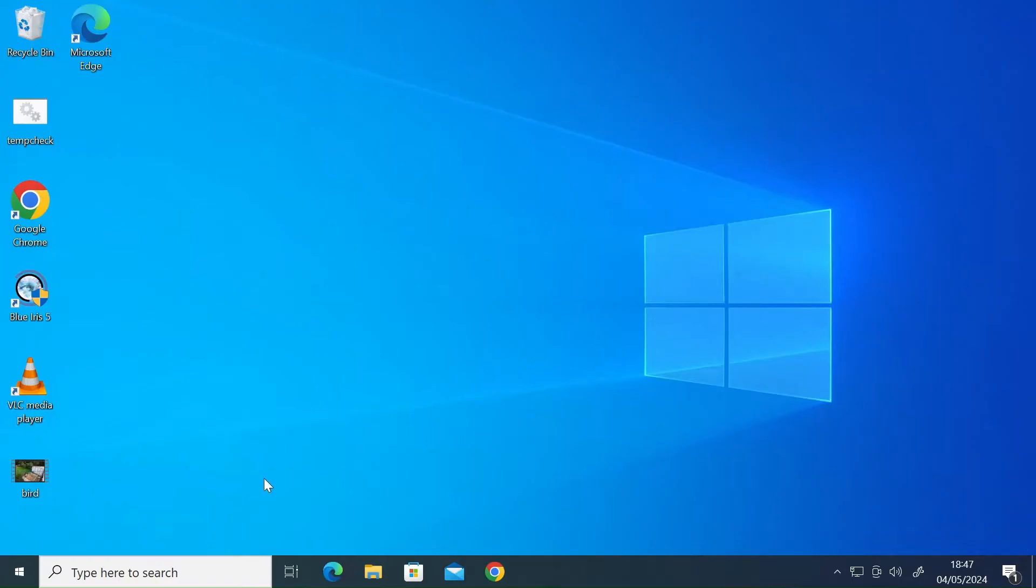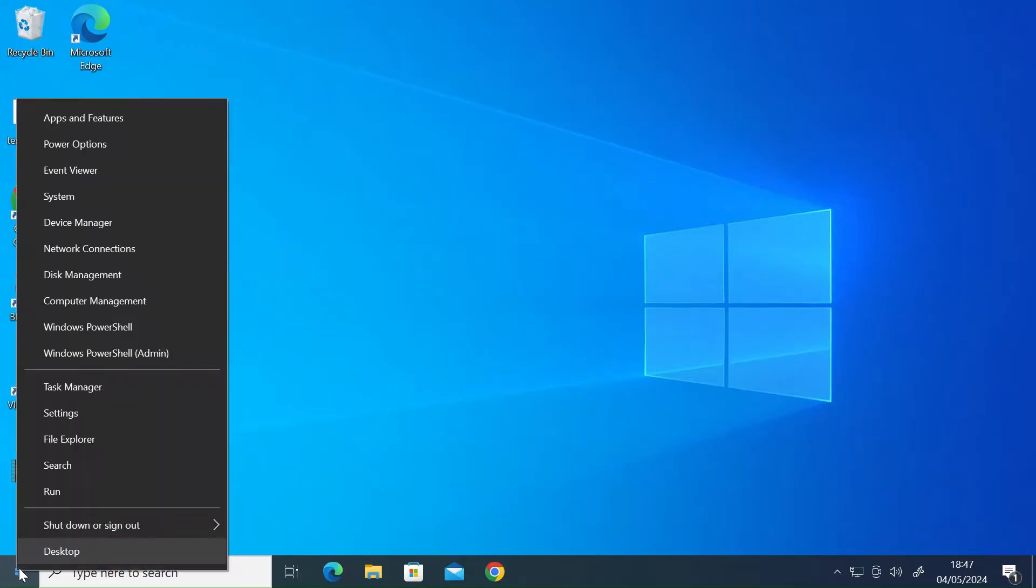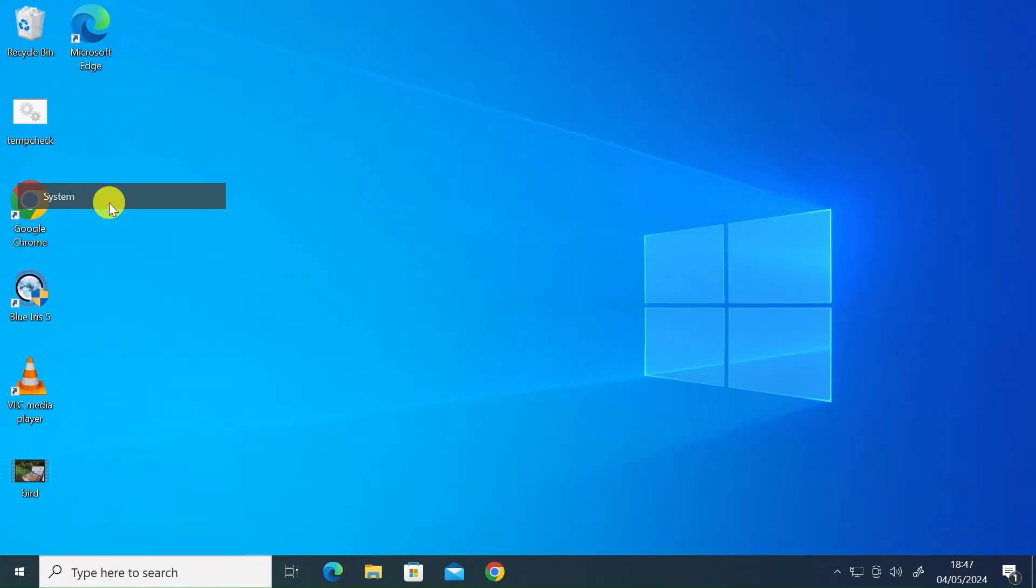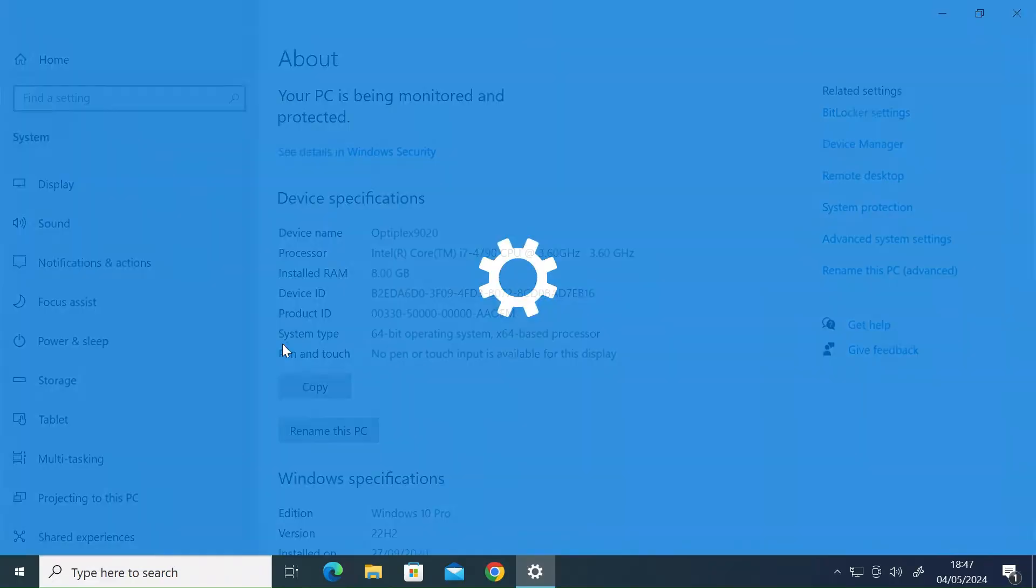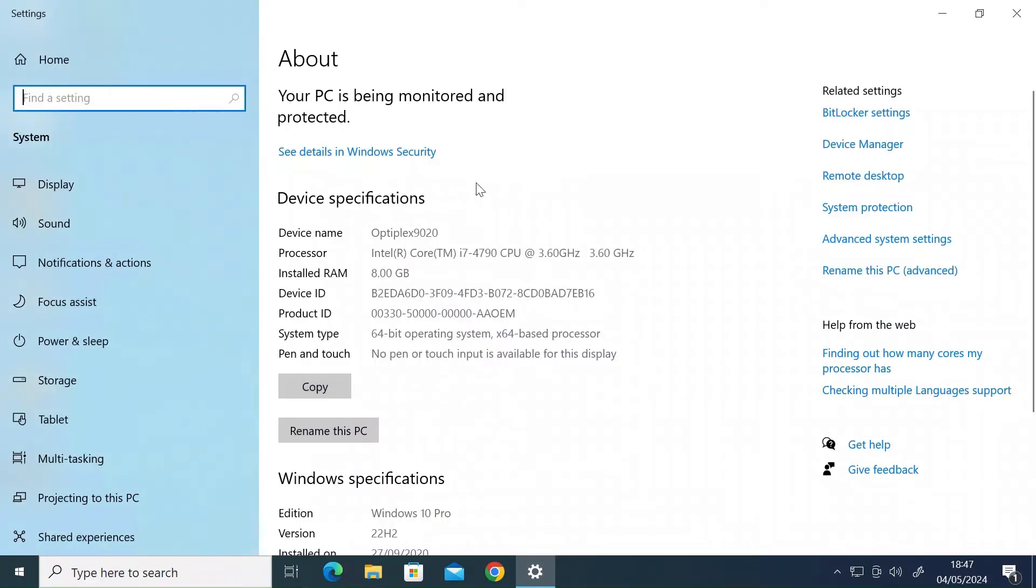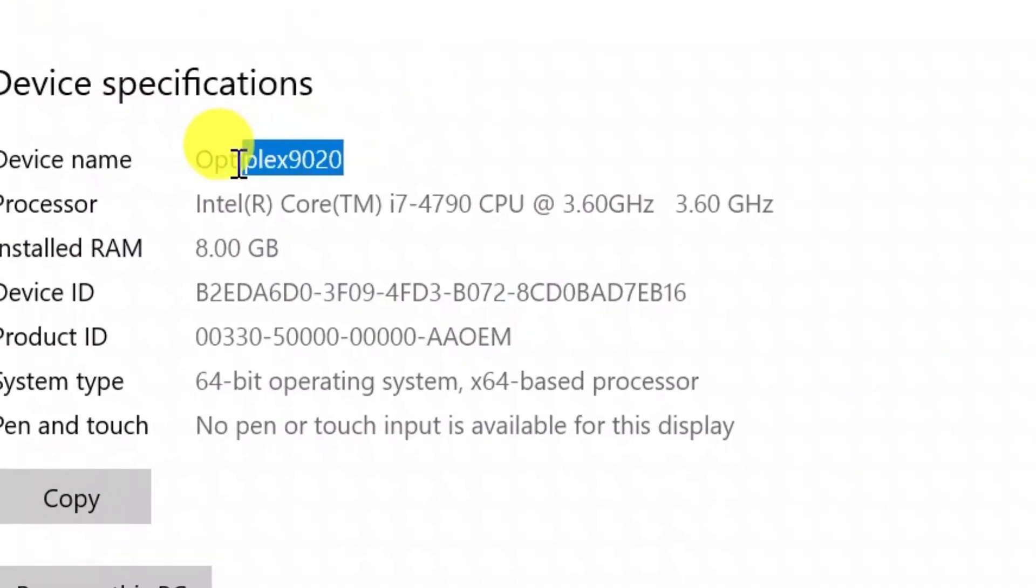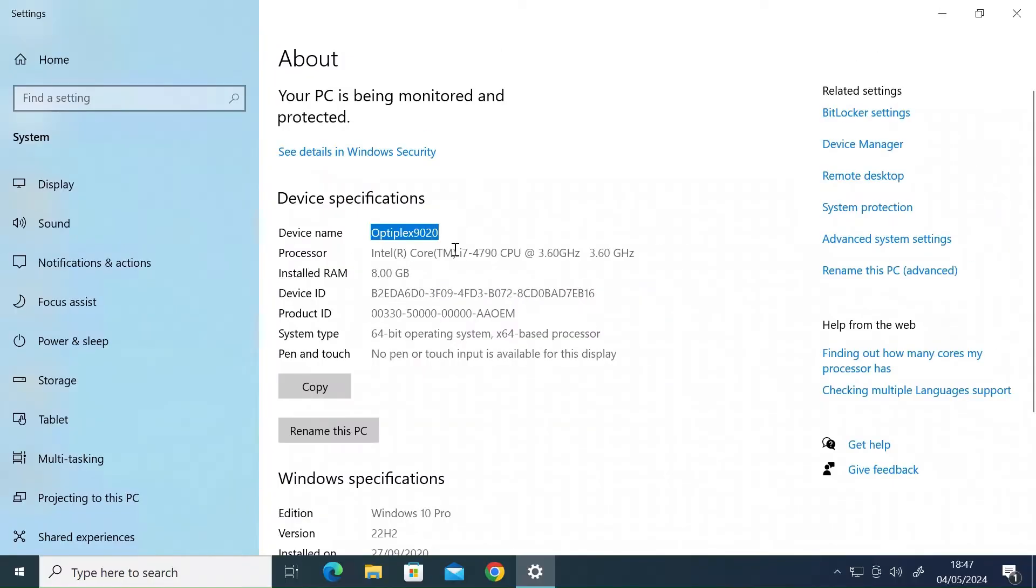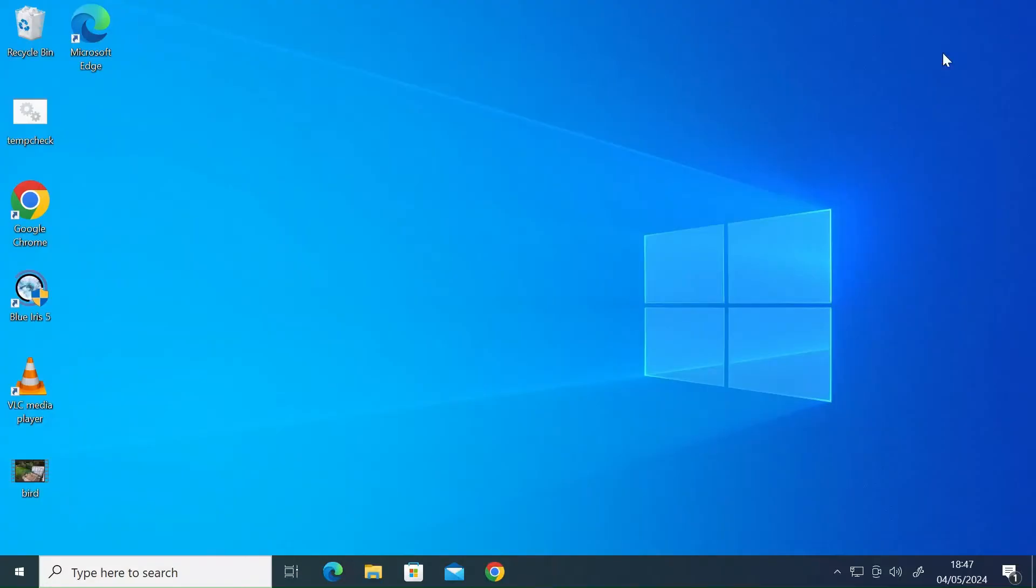The next thing you want to do is find and make a note of your PC name. So if you just right click on the Windows icon and go to system, on the systems tab you can see here the device name. So mine here is Optiplex 9020. Make a note of that. You can also use your IP address if it's a fixed IP address. If not, then use the device name.